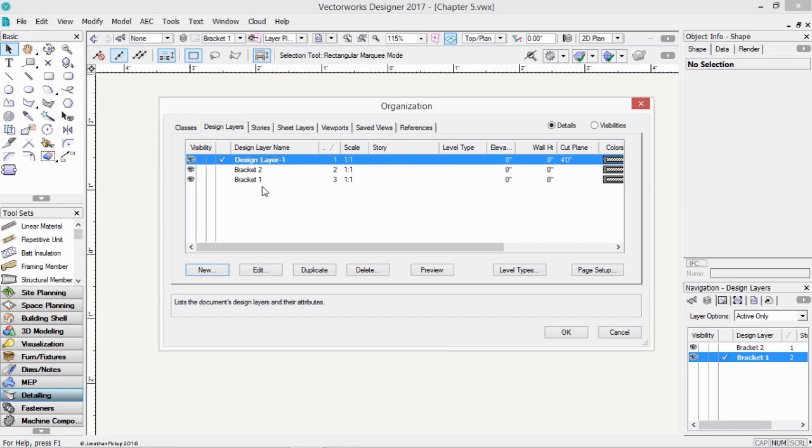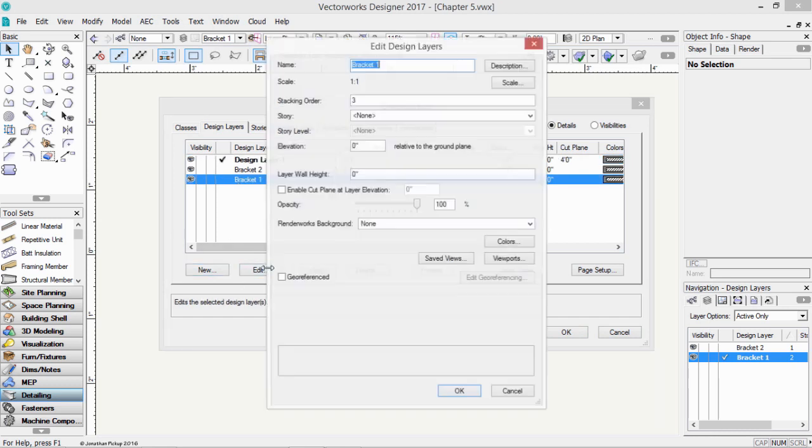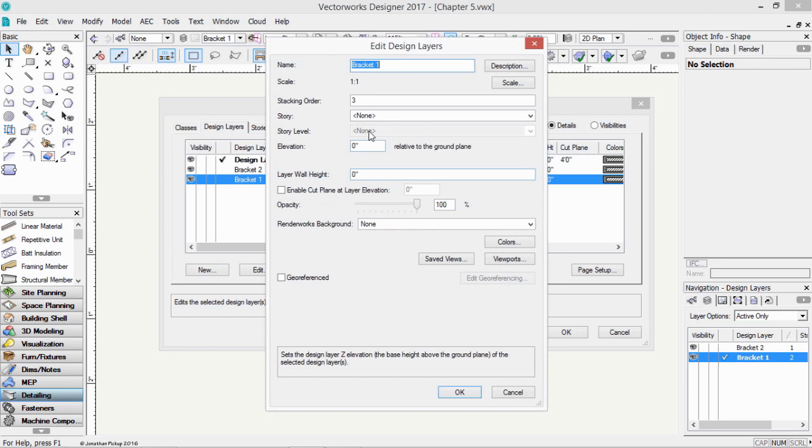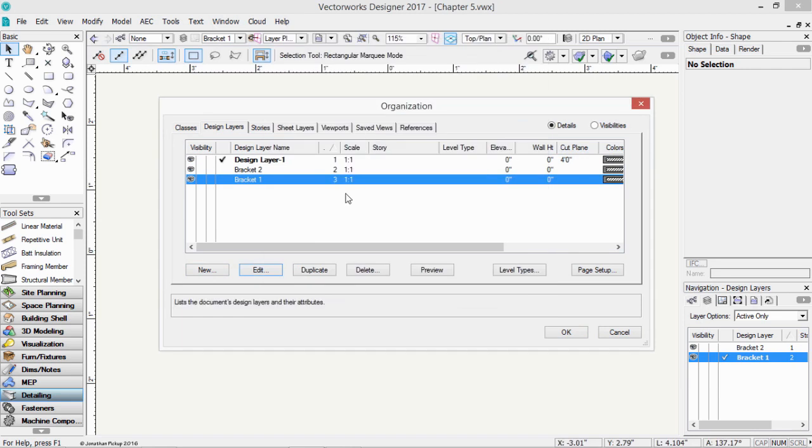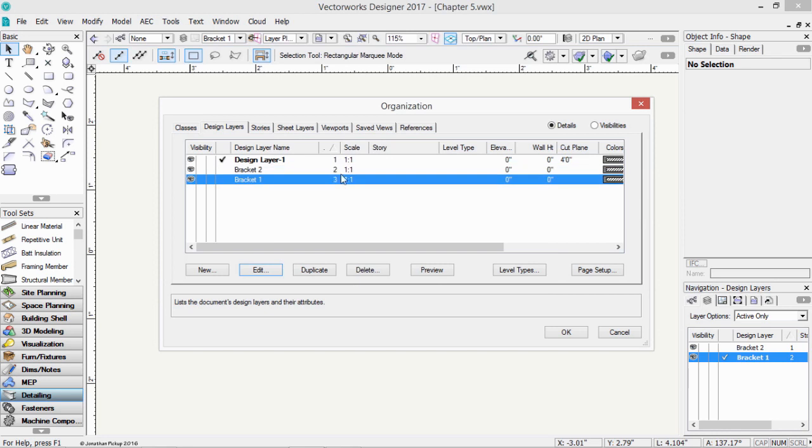If you want to edit a layer, you can select it, then click on the Edit button. And you can rename layers, and you can change their elevation and their stacking order. You can also change their stacking order just by dragging the layer up and down with that number.